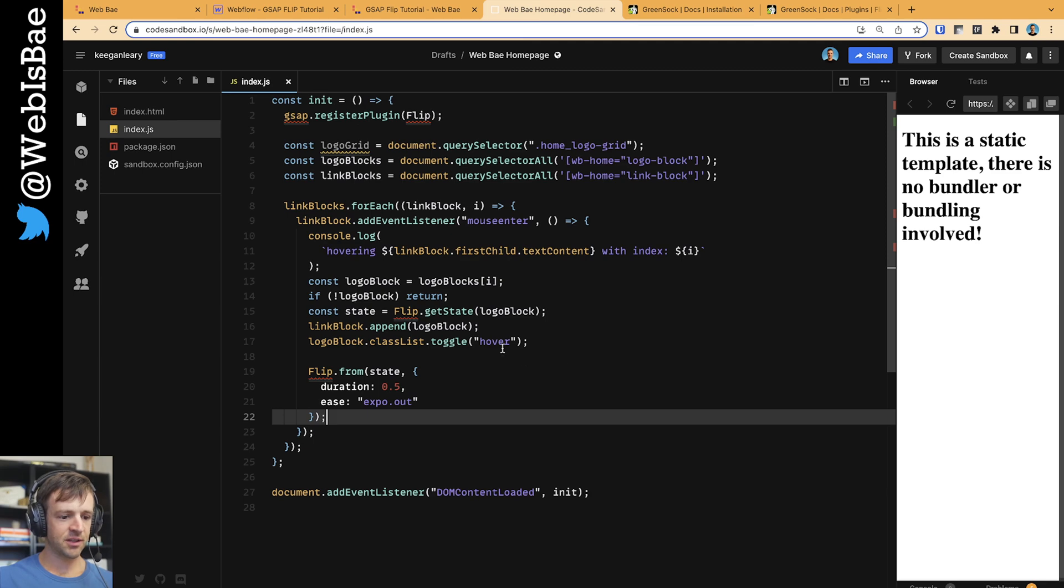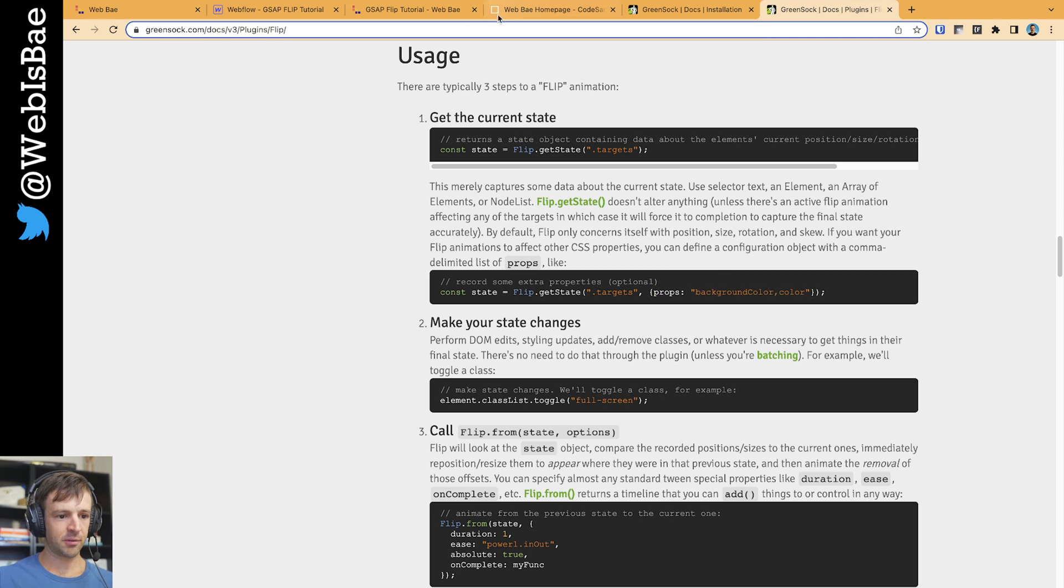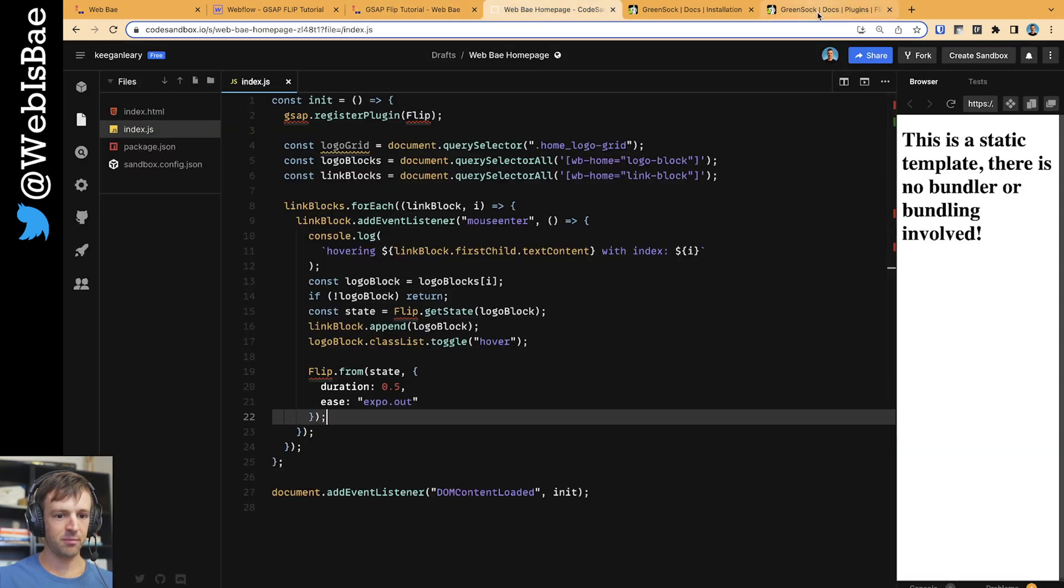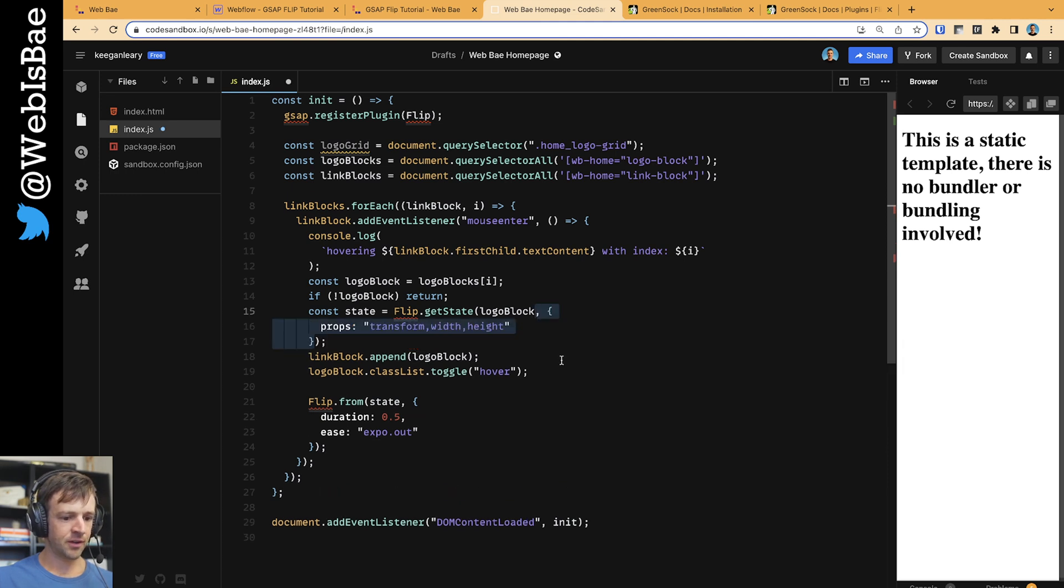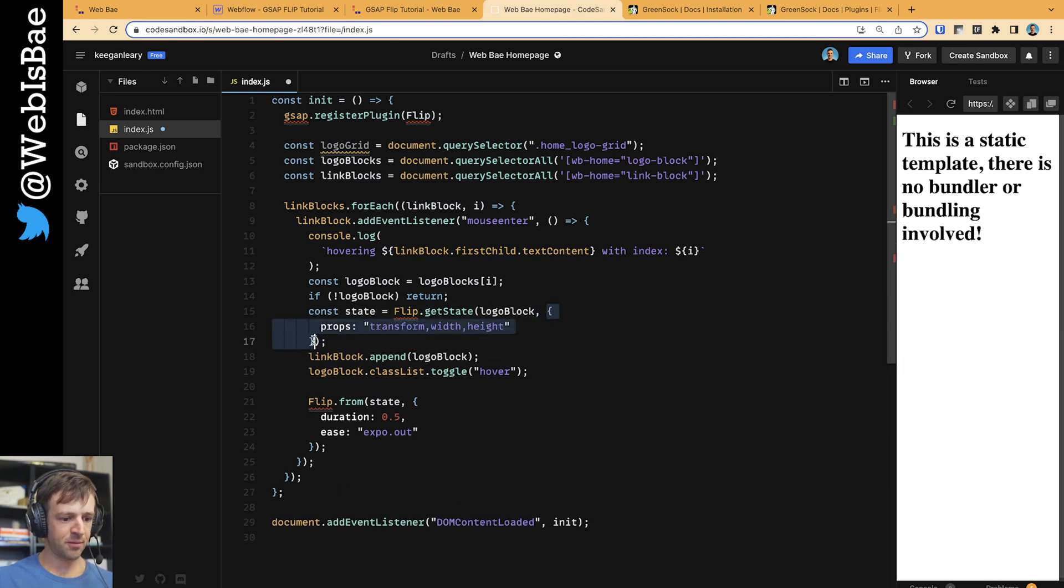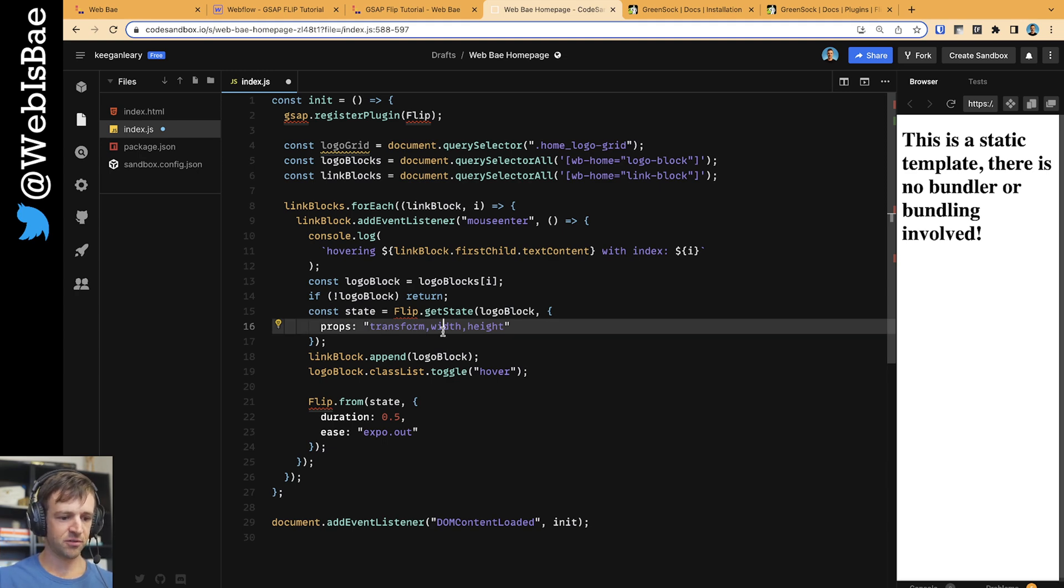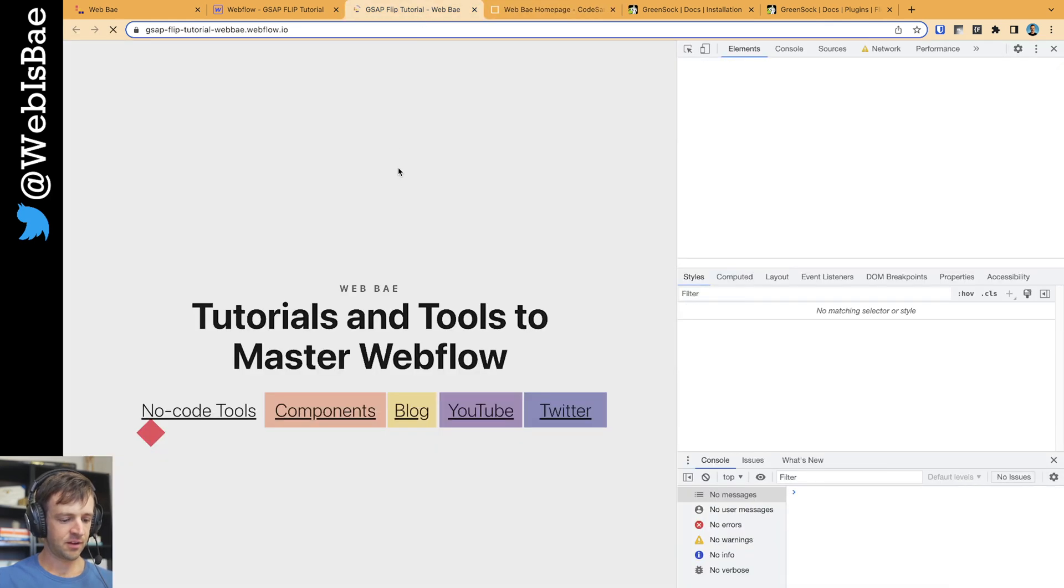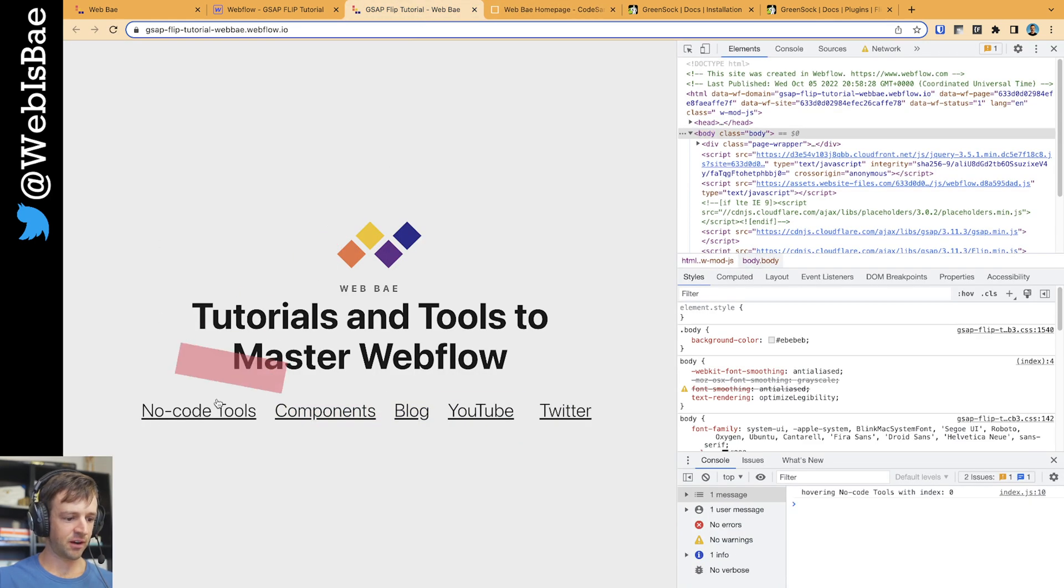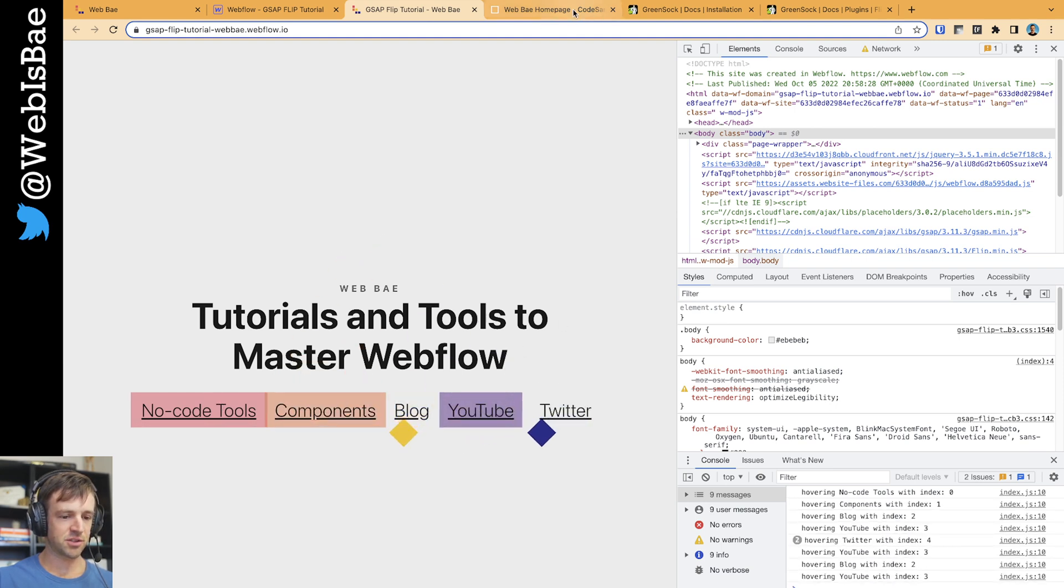So something that GSAP allows us to do with the flip plugin is to define properties. And I'm going to just tell it specifically what to animate, because it only recognizes a couple properties by default. So I'm defining this props object up here, and I want to pass transform because I was noticing rotation was off and rotation is defined by the transform. And then I'm also changing the width and the height. Those are the big things that I want to animate. So if I save this and I refresh, let's see what we get now. Much better. Look at that, really smooth and slick, and GSAP's just doing it all for us.